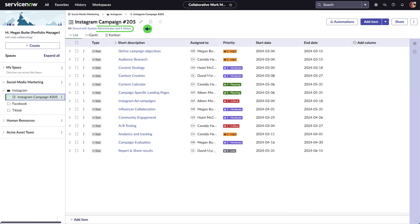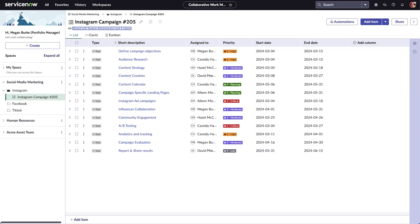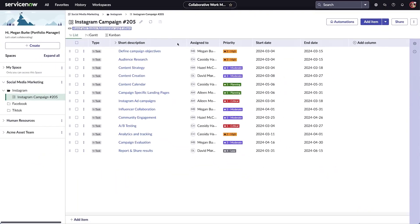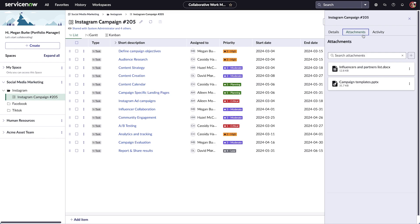You can share boards with other individuals or groups and determine the level of access they have. If you need to rename the board or edit other details, select the Edit icon. The Details tab includes additional information about the board. You can also add attachments and communicate with collaborators under the Activity tab.